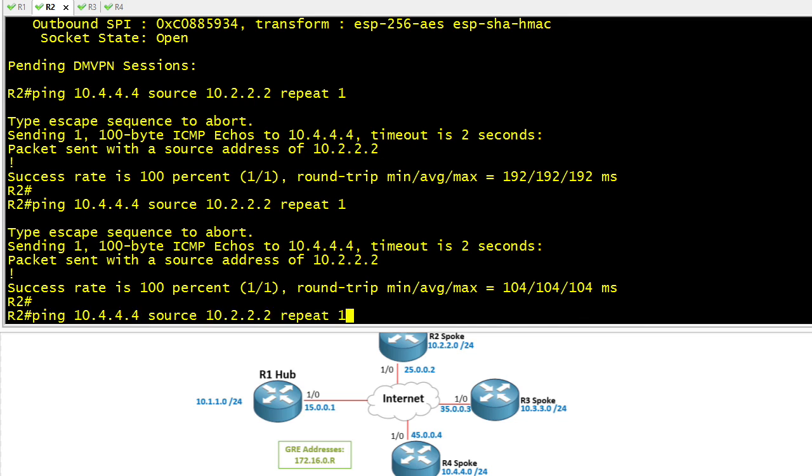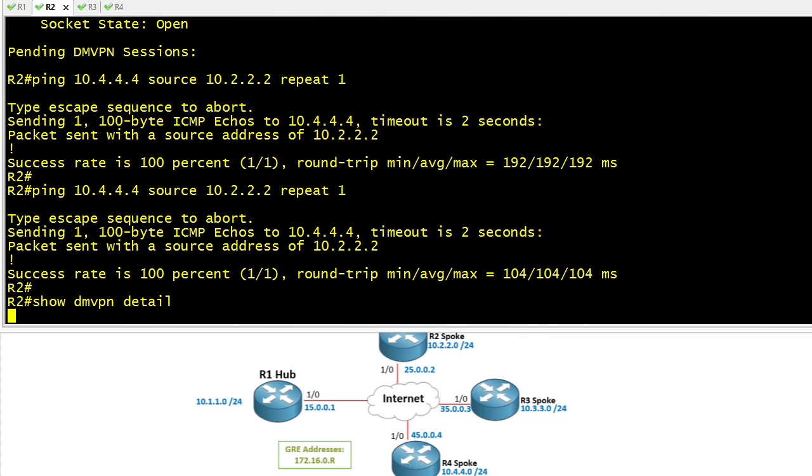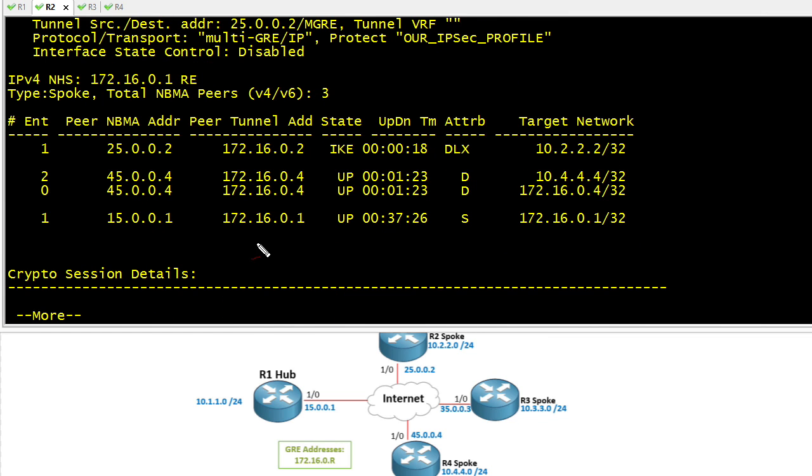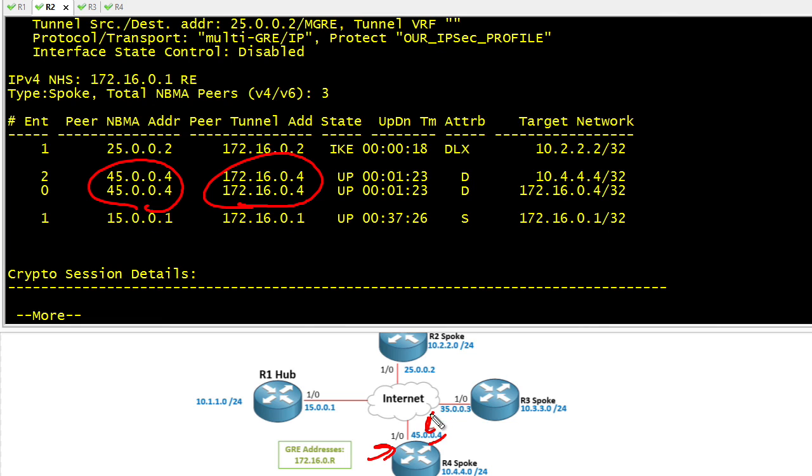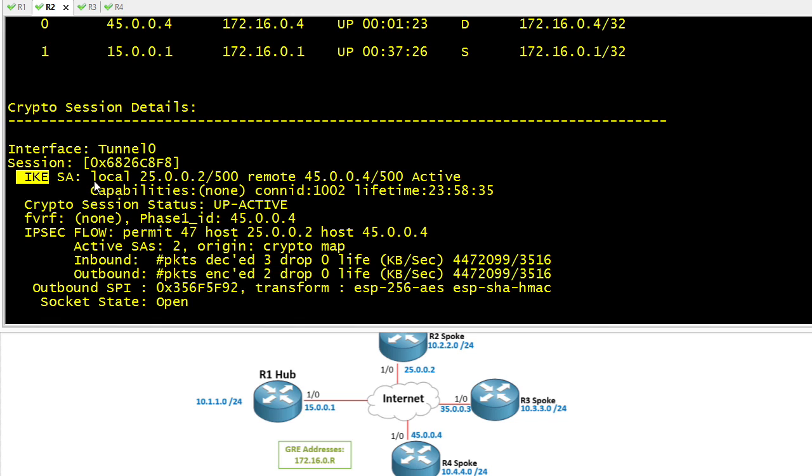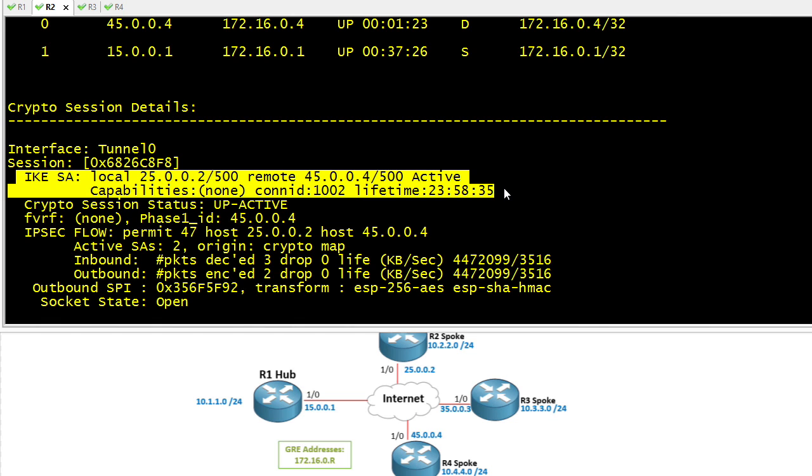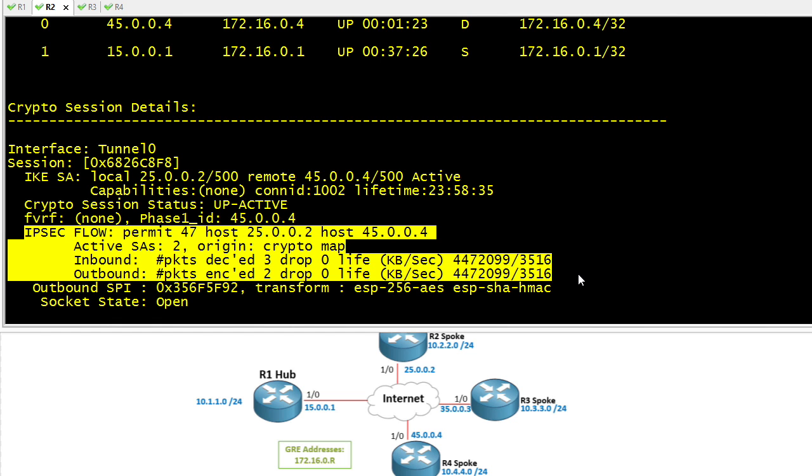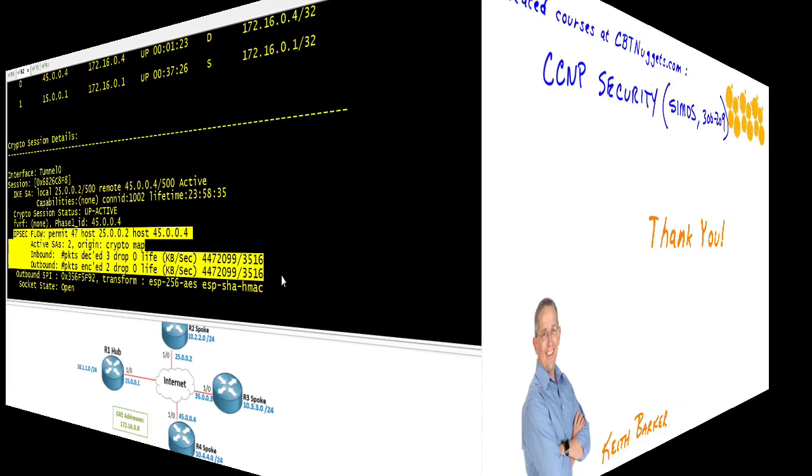One way we can verify that is doing the show DMVPN detail again. We have some additional mappings. We have the tunnel interface of R4 along with the NBMA or the reachable interface address of R4 as well, and we learned that via the next hop resolution protocol. Then once we learned that, we also negotiated IKE phase 1 and IKE phase 2 between R2 and R4, so we have some new security associations there. By scrolling down further in the output and taking a look at the crypto session details, this confirms the IKE phase 1 that's currently happening between R2 and R4. This also confirms the actual IPsec tunnel that's set up between R2 and R4.